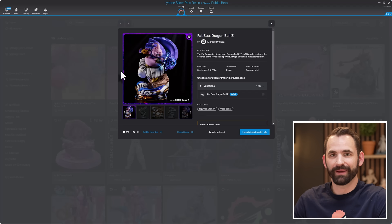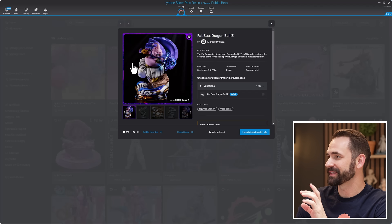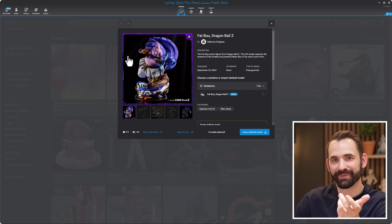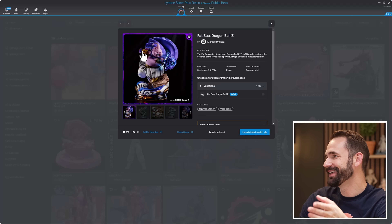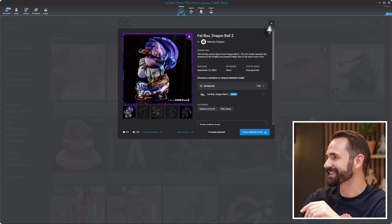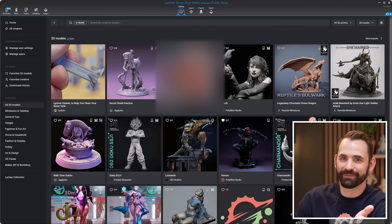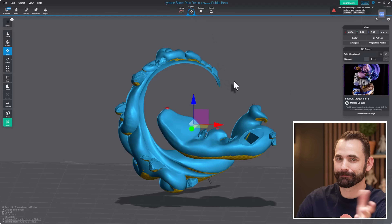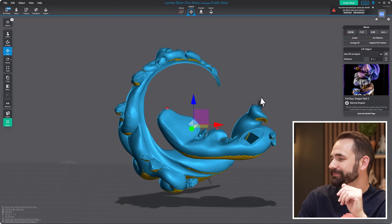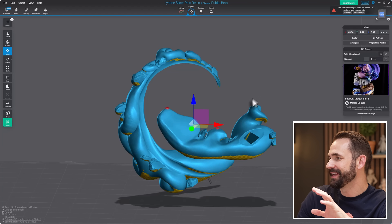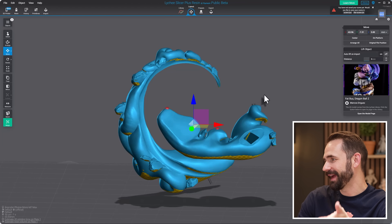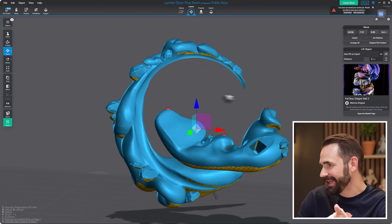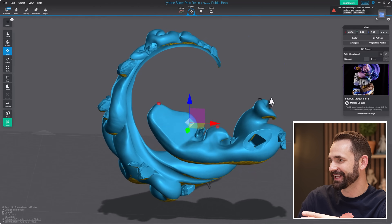To show you this new tool, I think it's going to be a little bit easier to first show you the old tool. To do that, I'm going to grab this model — this dragon, this Fat Boo from Dragon Ball Z, I guess that's what it's called. So I've got this base from Fat Boo, and it's a rather complicated base, which is why I selected it.